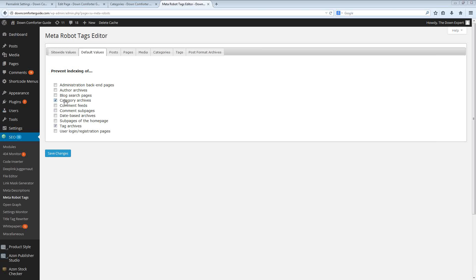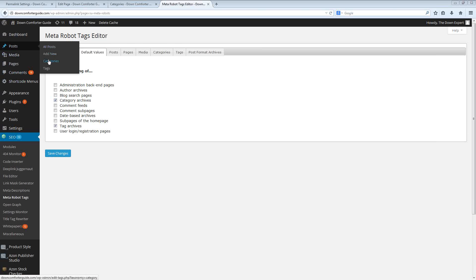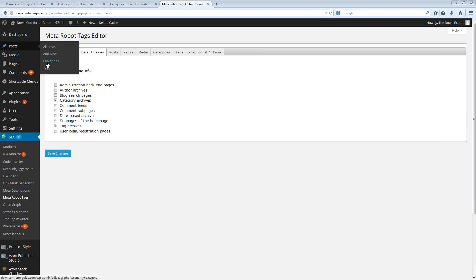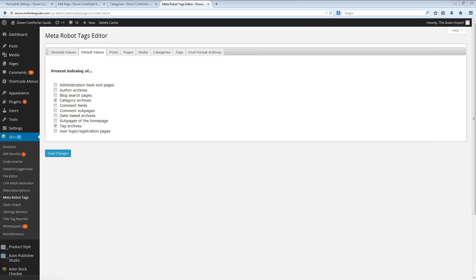Now with the category archive page, if you were actually utilizing the real category pages that WordPress creates when you create a category through the post system, and it's the only page where all of those posts are listed, then you can still allow the category archives to get indexed. However, if you are creating your own custom category pages that are going to overwrite the default ones, then you would definitely want to prevent indexing of the category archives.